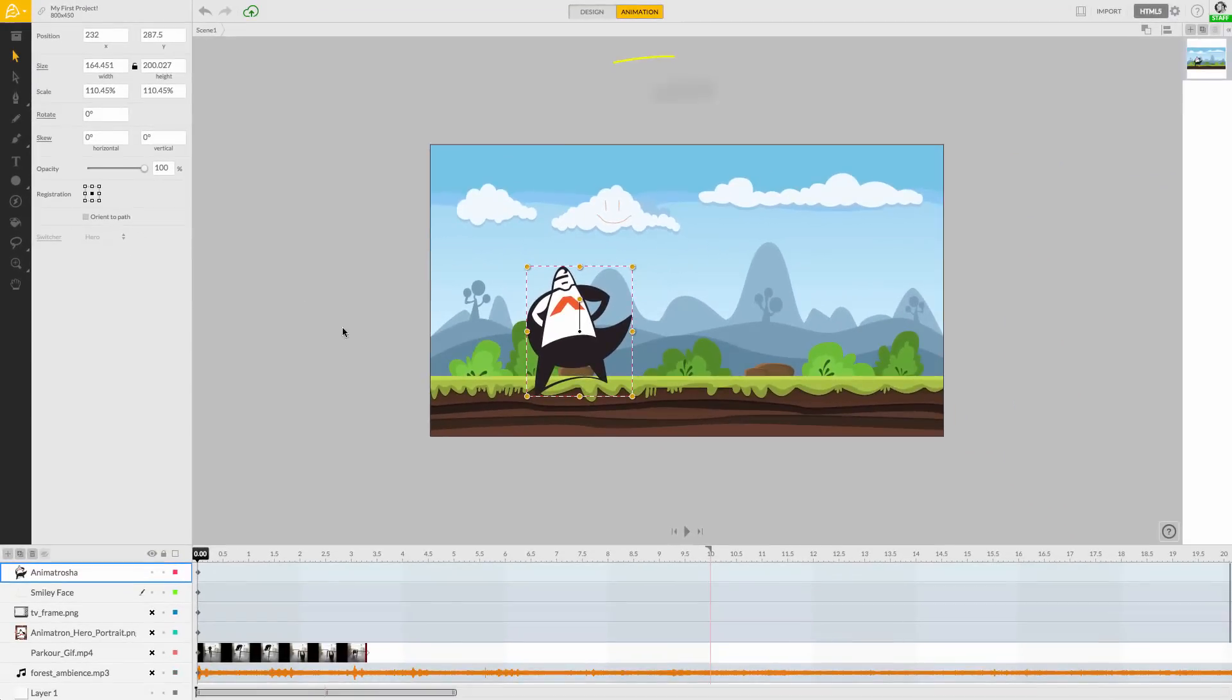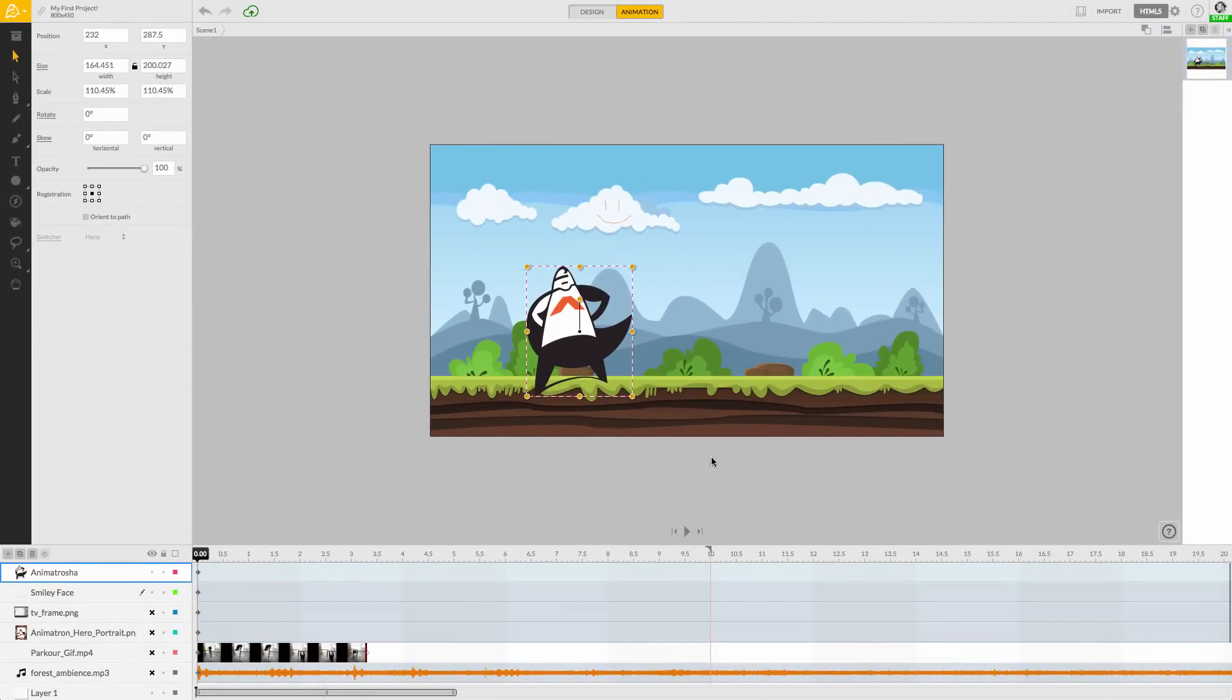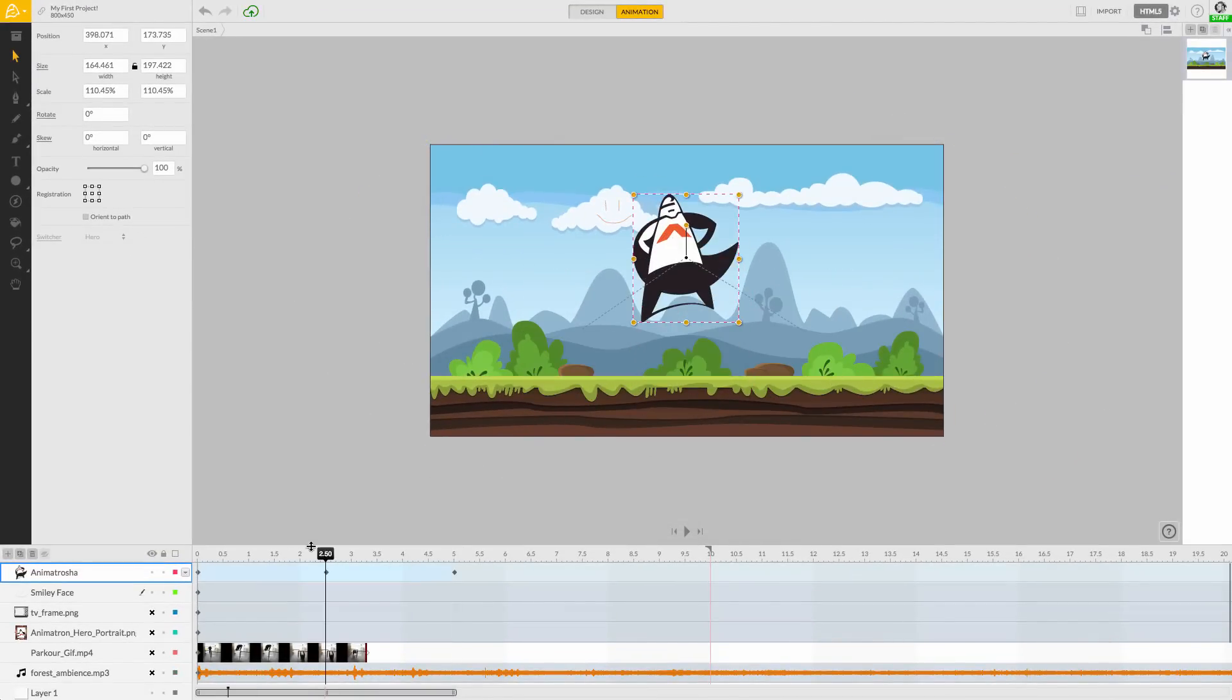The canvas, in the center of our workspace, is where we design and animate our scene assets.